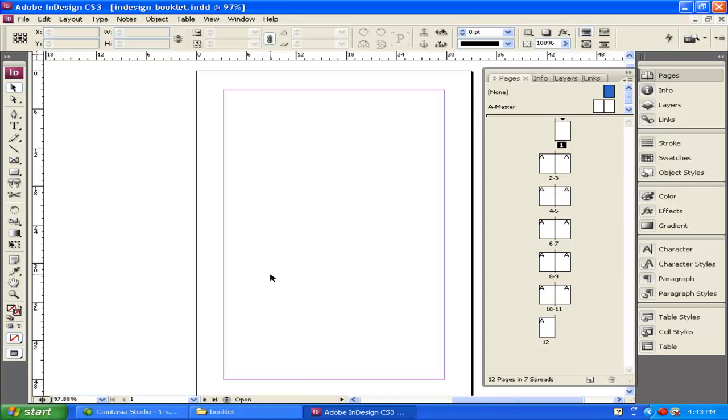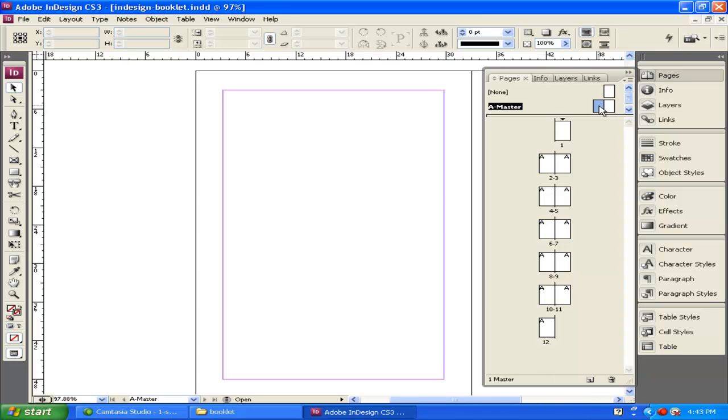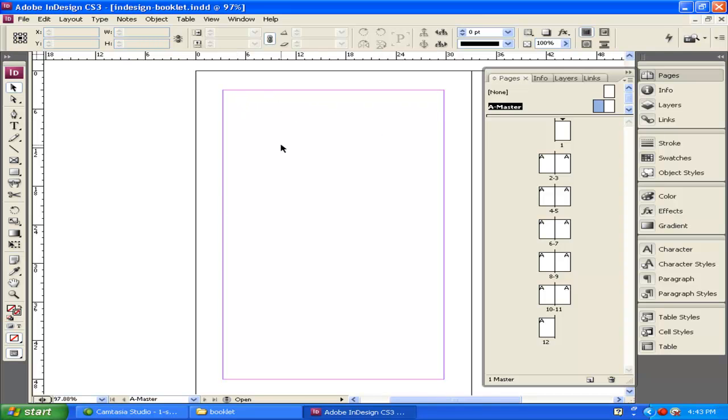So let's go ahead and start applying something to the A Master. To do that, let's double-click on the A Master on the left-hand side, and you can see the page is brought up right here. For this design, what we're going to do is create a line or a bar up at the top, maybe just the title of our document.